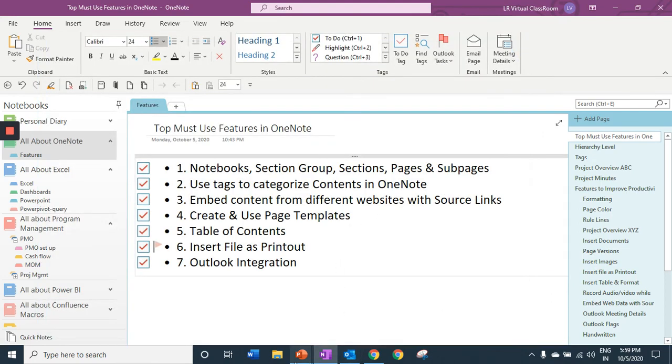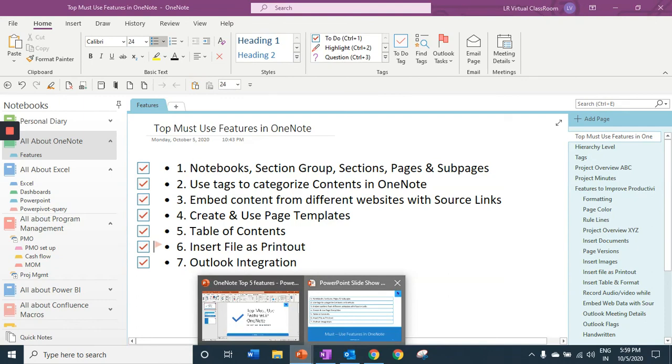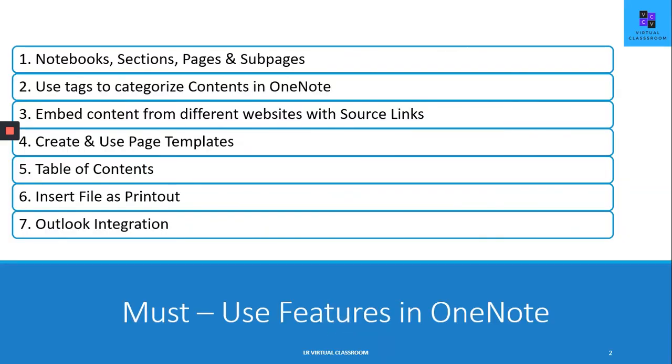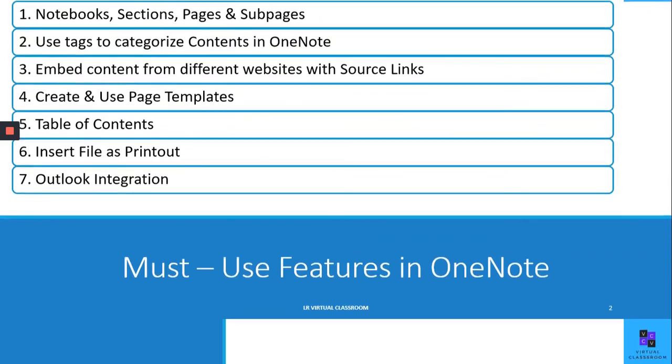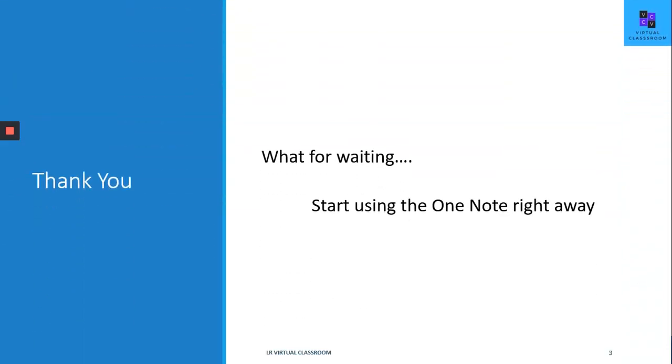These are the seven important features I would like to recommend you in OneNote. Start using OneNote right away.